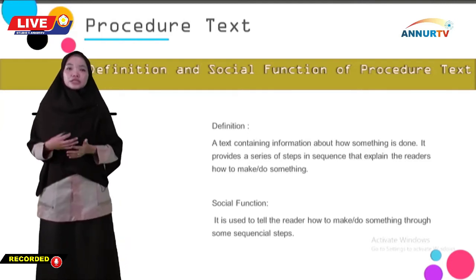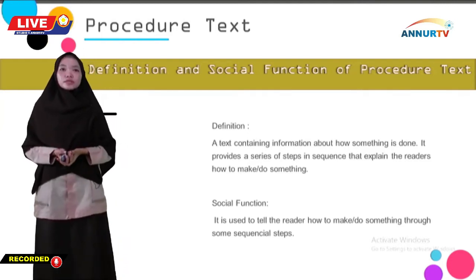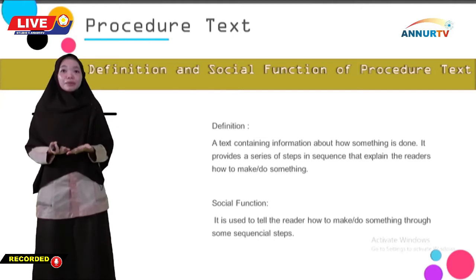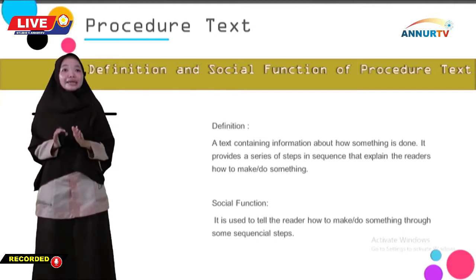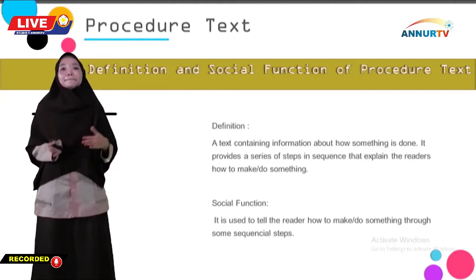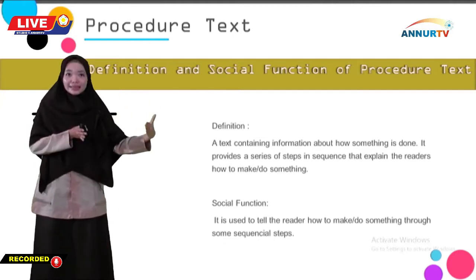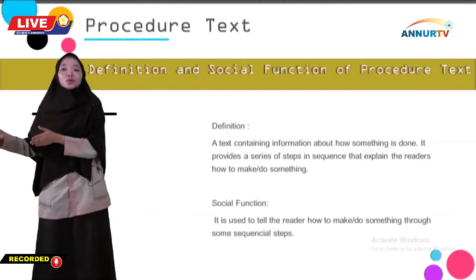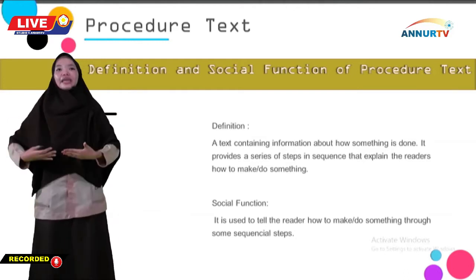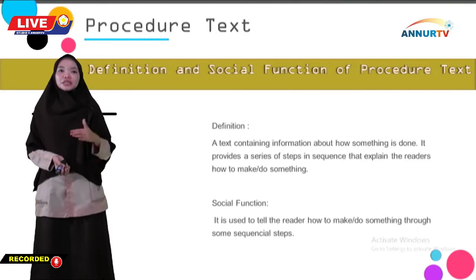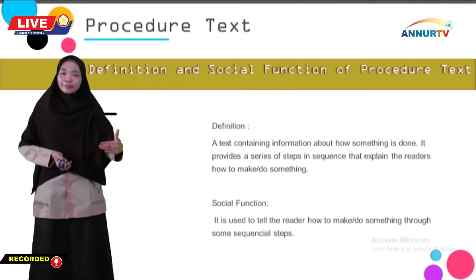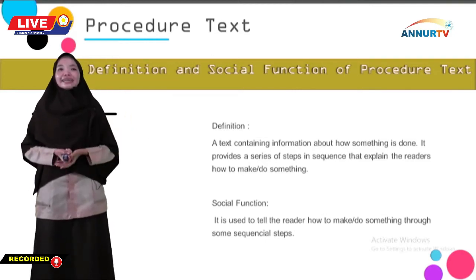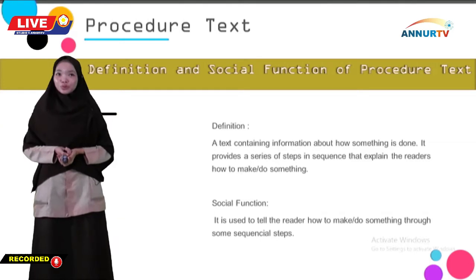From this definition, you may already be able to conclude why recipe and manual are included in procedure text. The social function of procedure text is: it is used to tell the reader how to make or do something through some sequential steps — through a series of ordered steps.